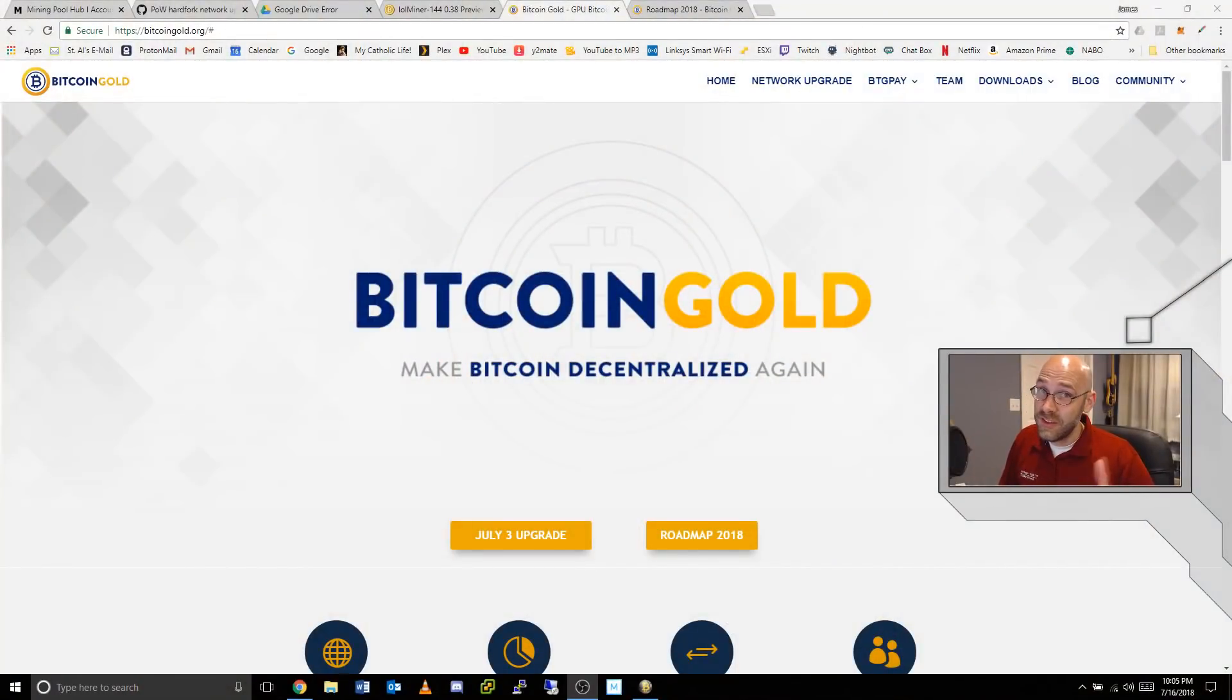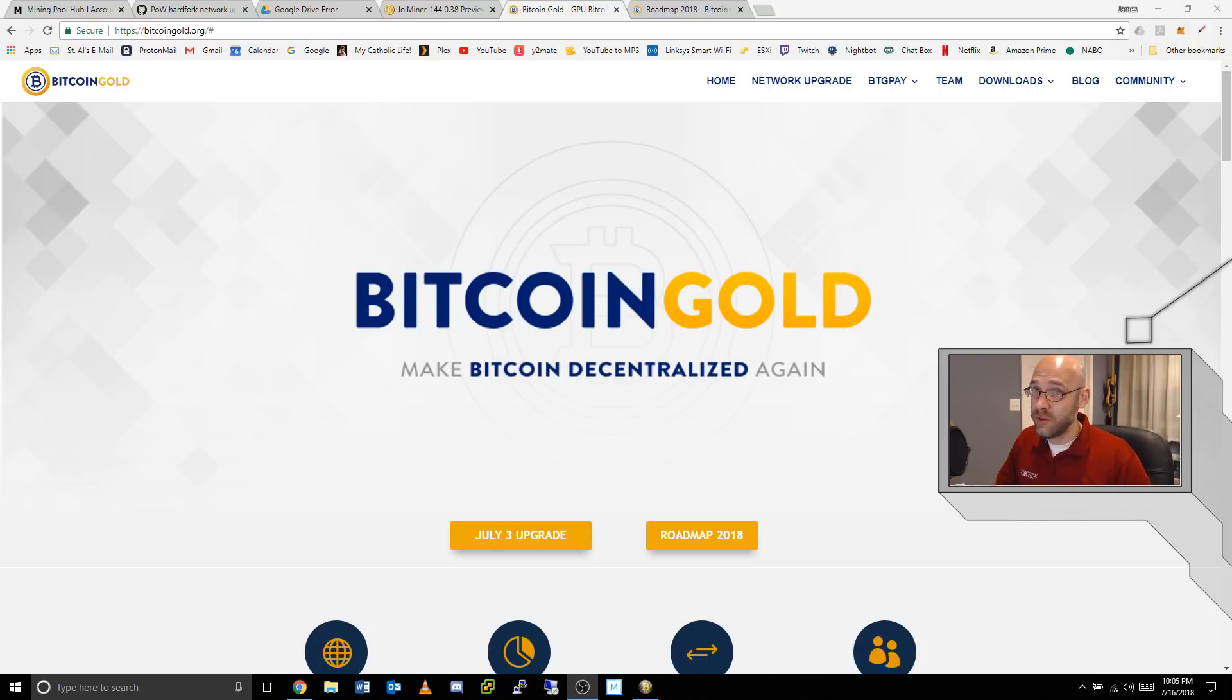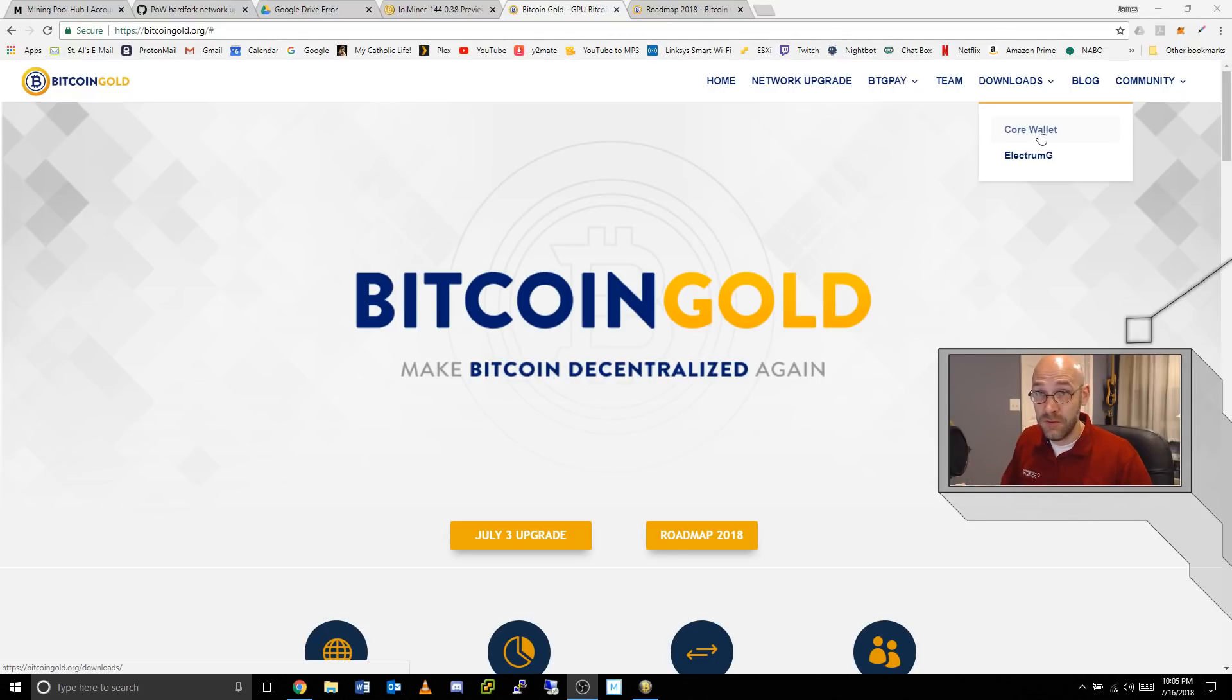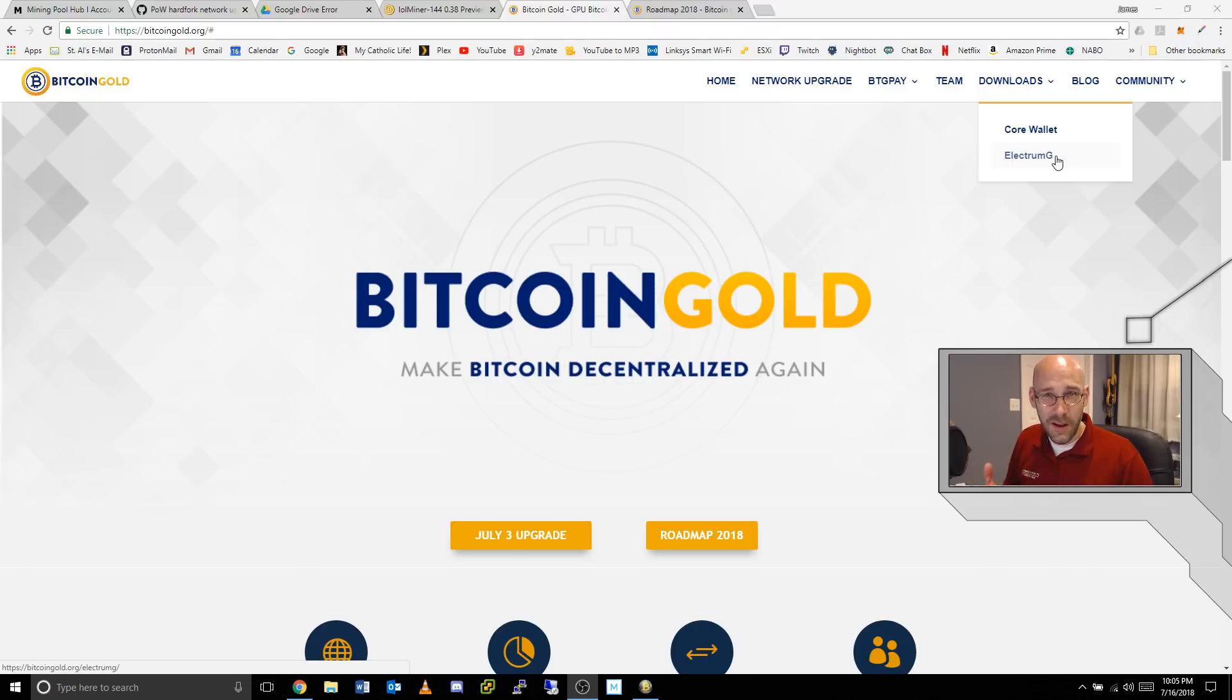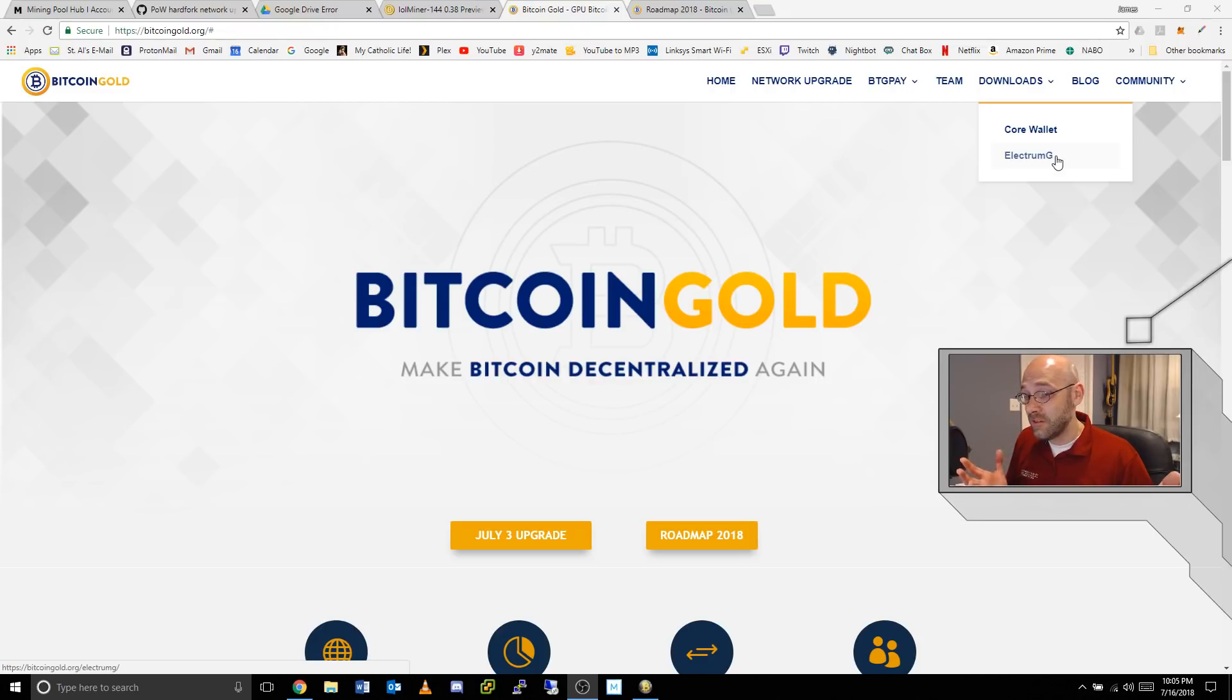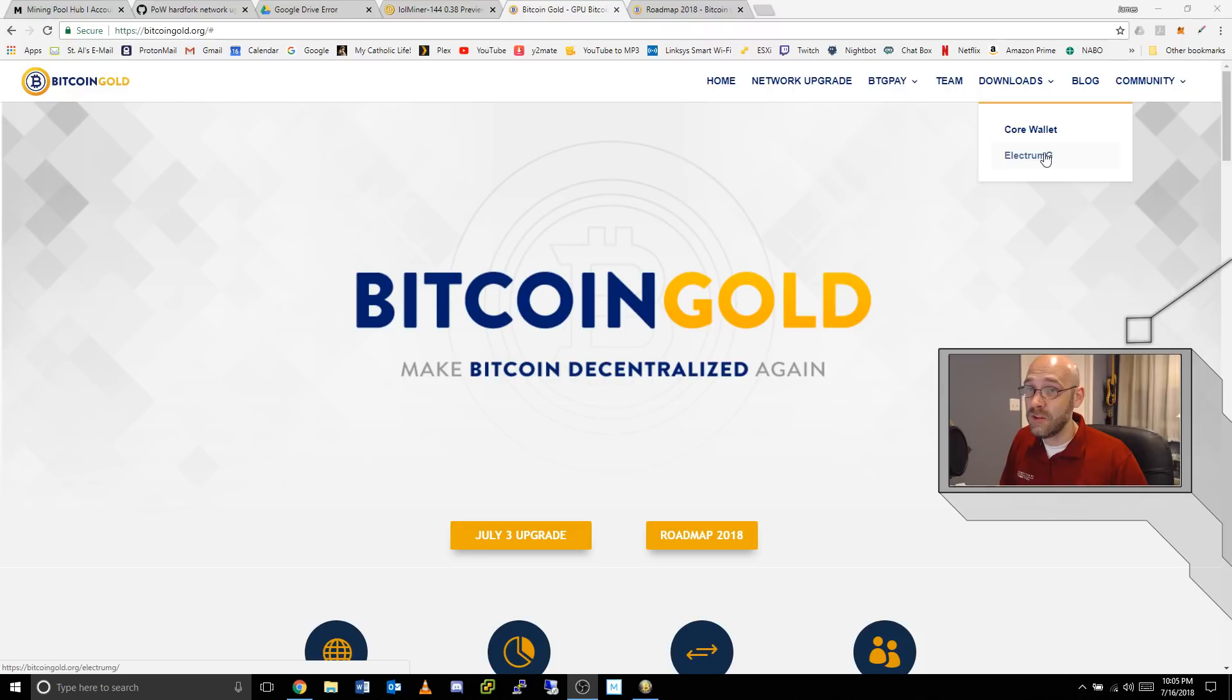First things first, you need a new wallet. Come to the Bitcoin Gold website and go to the downloads. You can choose the Core wallet which will download the whole blockchain and take forever, or you can do Electrum G which is nice because it's kind of like a client wallet and it's lightweight so you don't have to download the whole blockchain. I like Electrum wallets just because they're quick and easy.